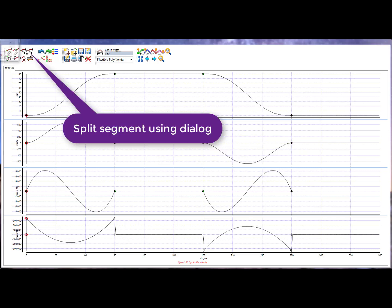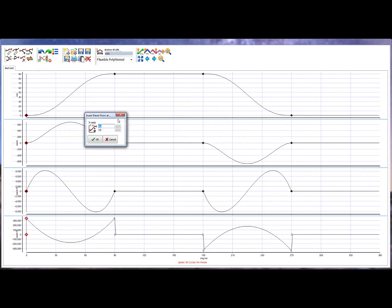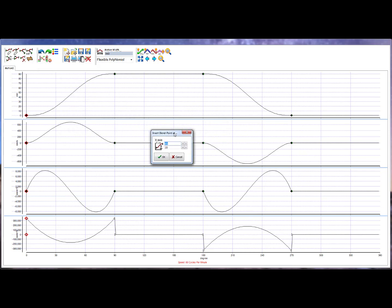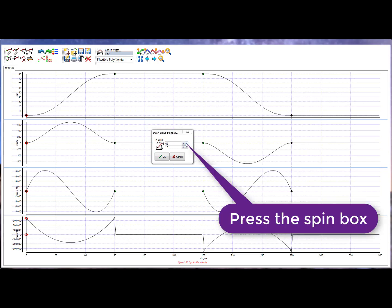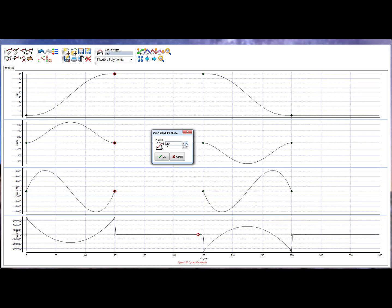The second way of inserting a node uses a dialog to specify the position of the inserted node. Pressing the spin box on the dialog creates a node and moves that node as you spin the box. You can move this node through the motion until it is in the position you want.